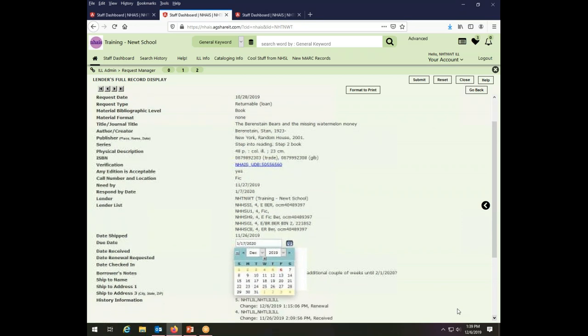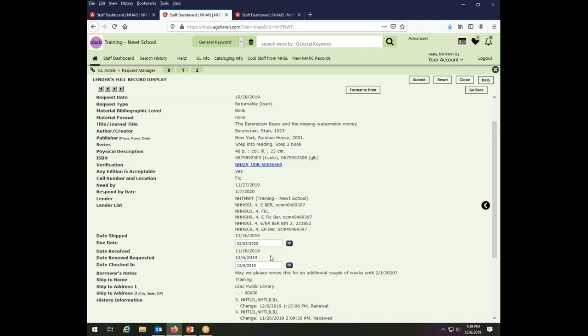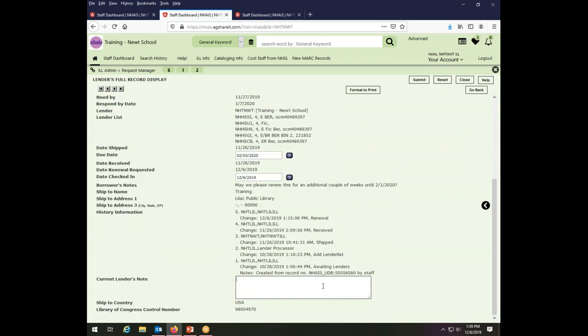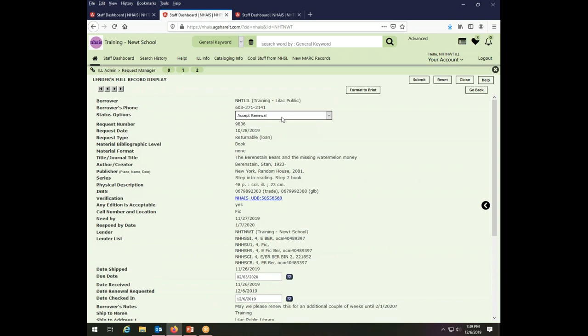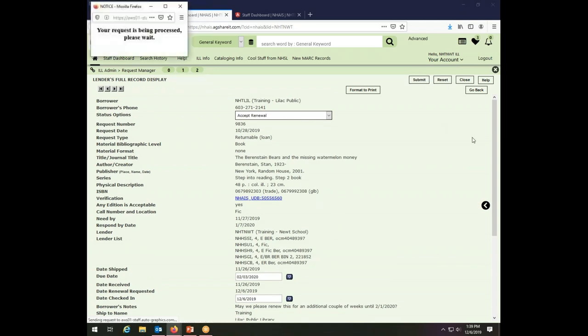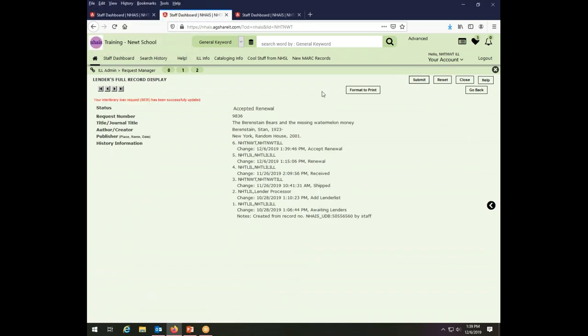There's no reason to have the materials out longer than is called for. So they would like it until February 1st, which is a Saturday. We're not open on Saturday anyway, so I'm going to go with February 3rd as my due date on this item. And if I wish to do so, I could put a note. I don't really think one is called for. I'm giving them the renewal they've asked for to the date they have asked for. So I am going to submit that transaction. And this item is now due on the 3rd of February. So the renewal has been accepted.